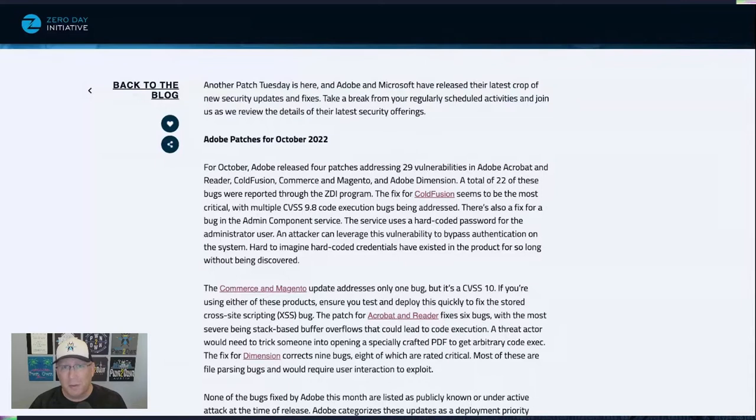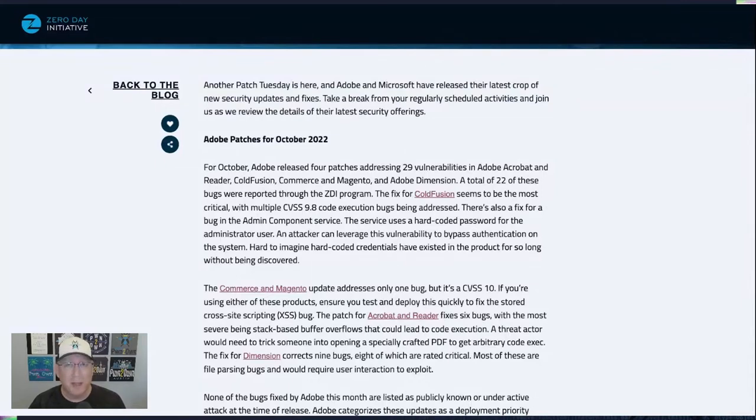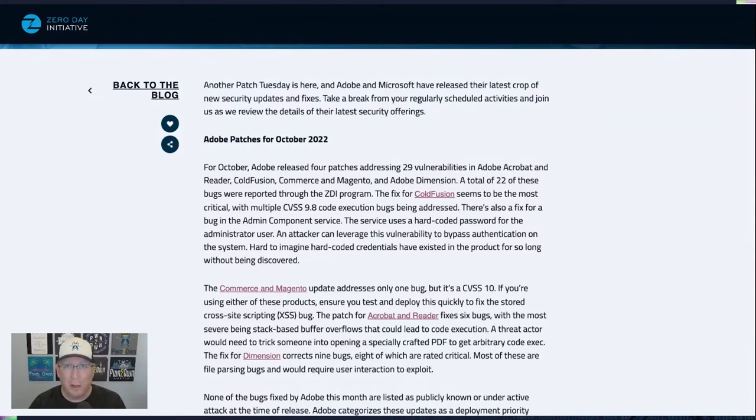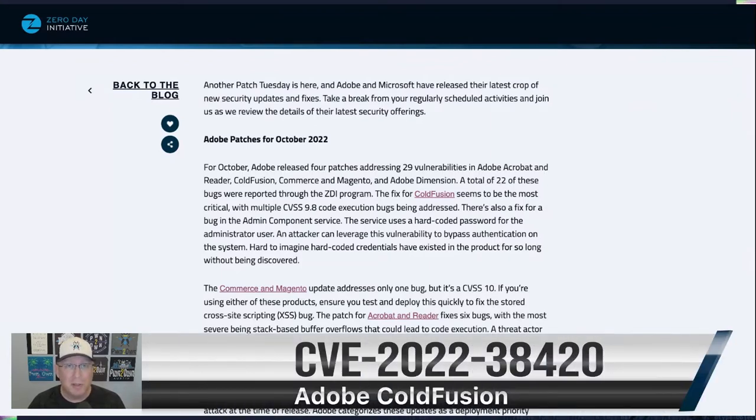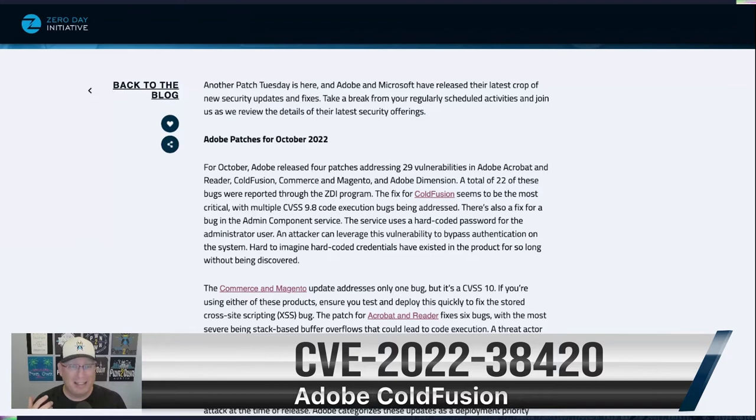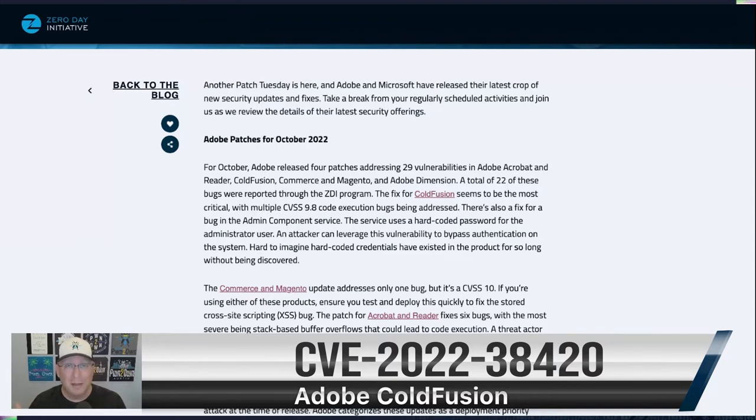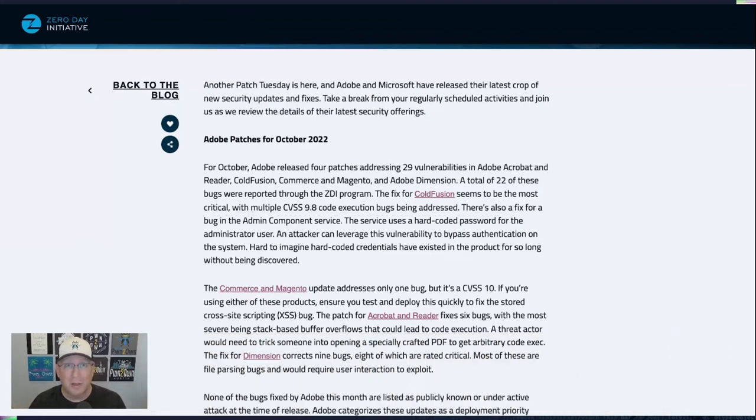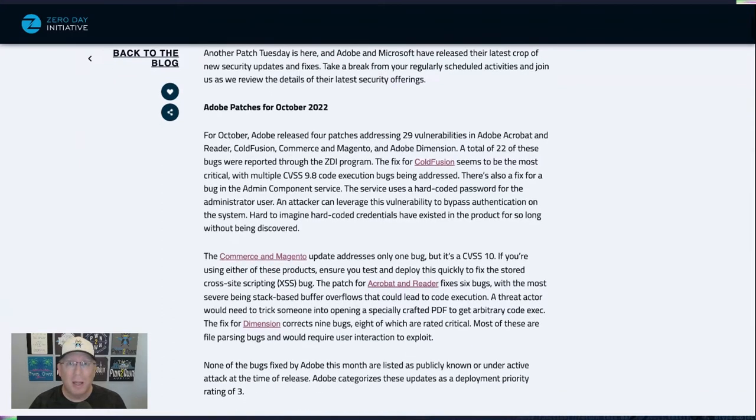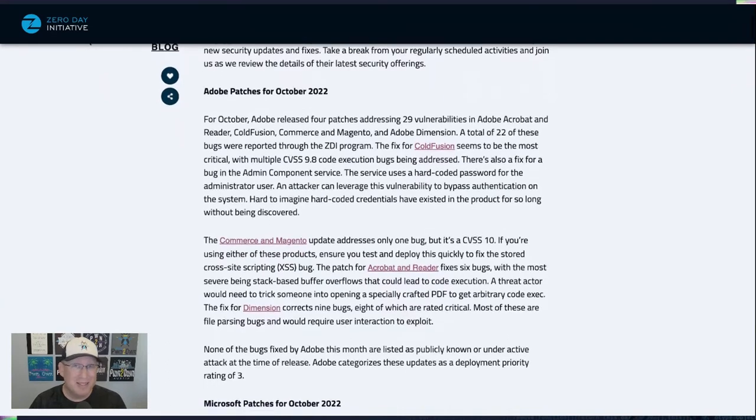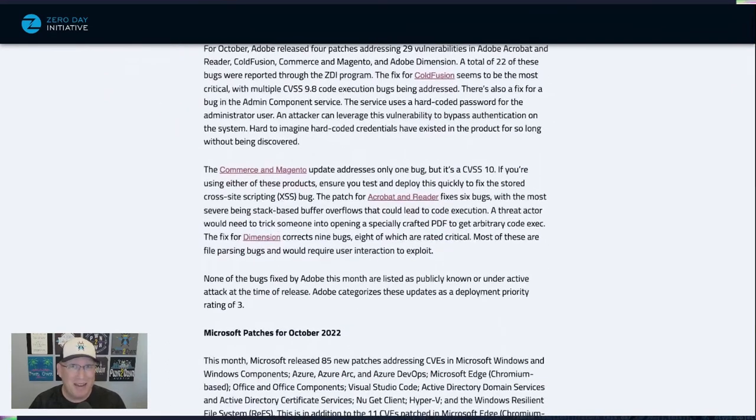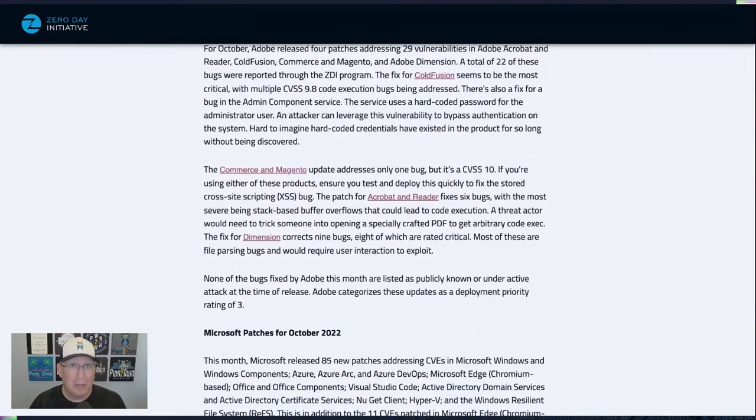So probably the most severe of these is going to be in ColdFusion. If you're still using this, that seems to be a pretty severe one. It's got several CVSS 9.8 code execution bugs being addressed. And what's interesting with this one too is there's a bug in the Admin Component service. It's a hard-coded credential. Believe it or not, there's a hard-coded credential there that will allow you to bypass authentication. Hard to believe it's existed this long and not been exploited. Also note that the Commerce bug is a CVSS 10, so yikes on that one too.